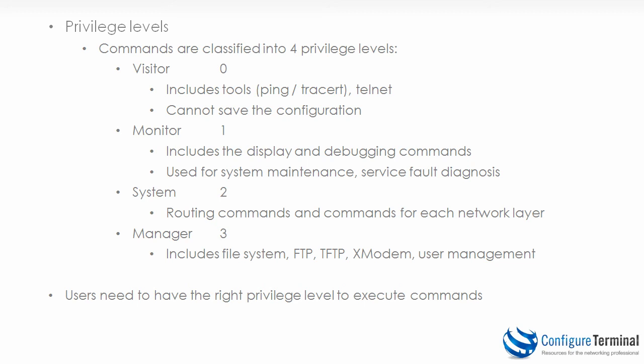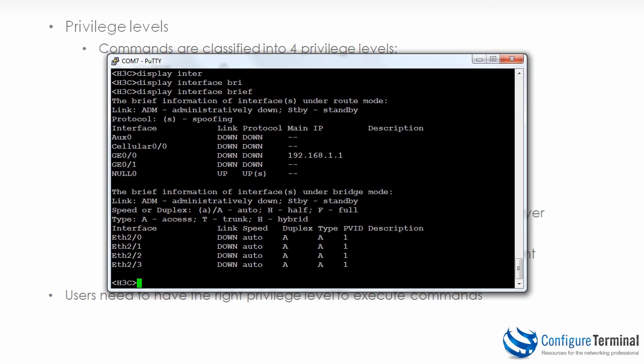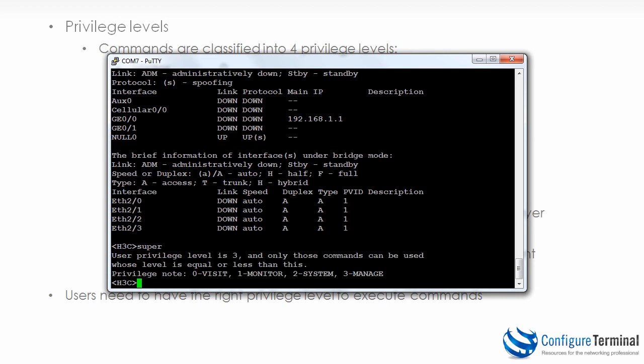Users need the right privilege level to execute commands. So once again you might be typing a valid command but may not have the right privilege to type that command. So if a command is not accepted on a router or switch, ensure that you have the right privilege level. The super command can be used to escalate privilege levels. As an example I could use the command here, super, to increase my privilege level. At the moment the privilege level is three. So I have full rights to the system. But if I logged in with a user that only had privilege level one as an example, the super command can be used to escalate privileges. This is very similar to escalating your privilege levels on a Unix system by escalating your privileges to root.